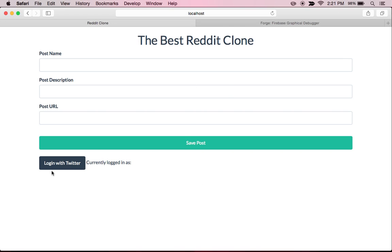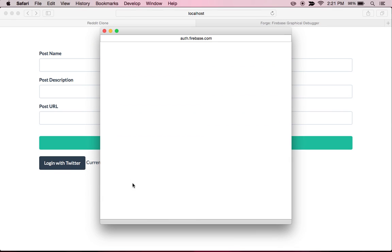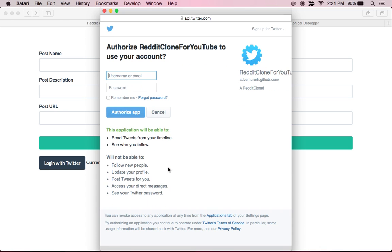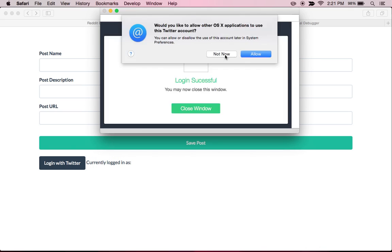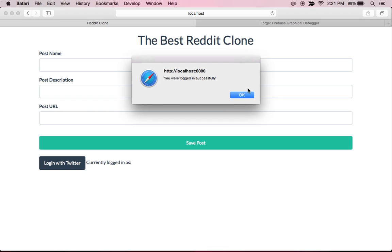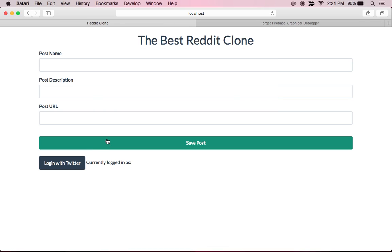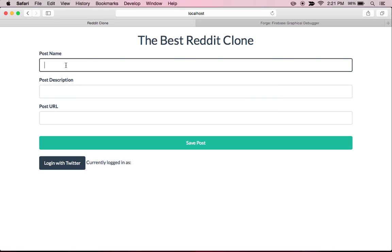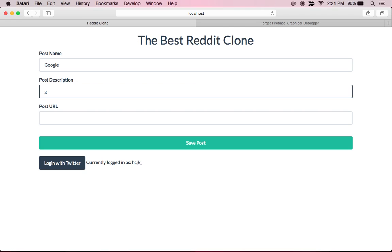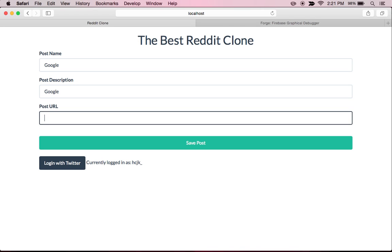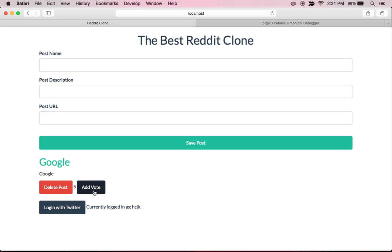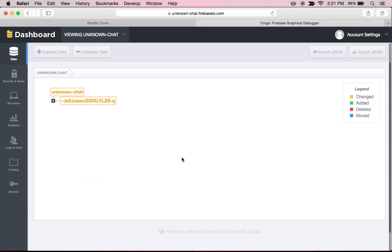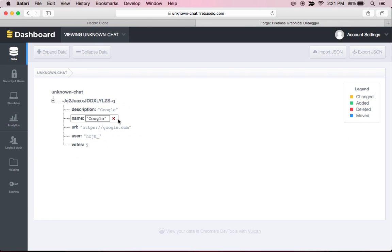So at the end of the last video, we had everything working perfectly, we had all the styles looking pretty decent, and when we logged in with Twitter, it would work and everything would go perfectly. Like that, and then we can add something like Google, and then just do like a https://google.com, and perfect, everything would work, we can add the votes, and all of this was reflected back in the Firebase.